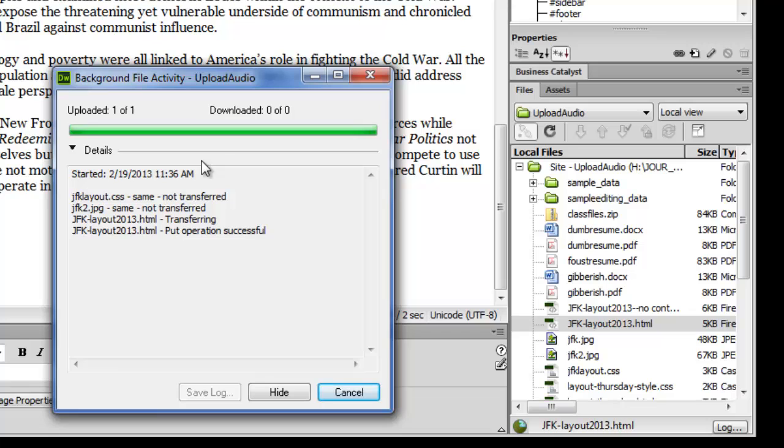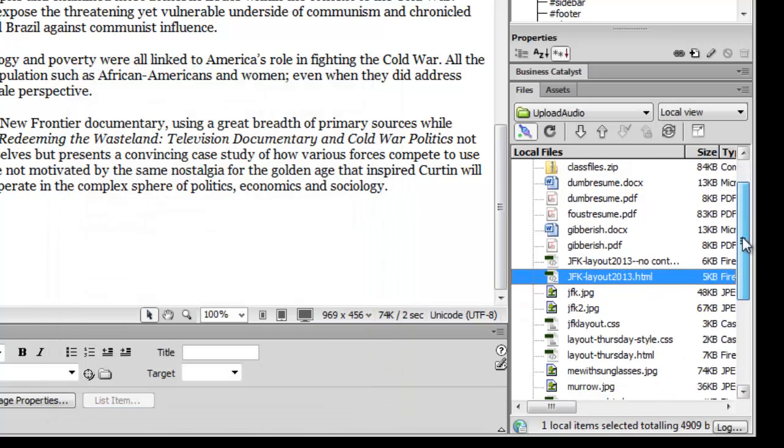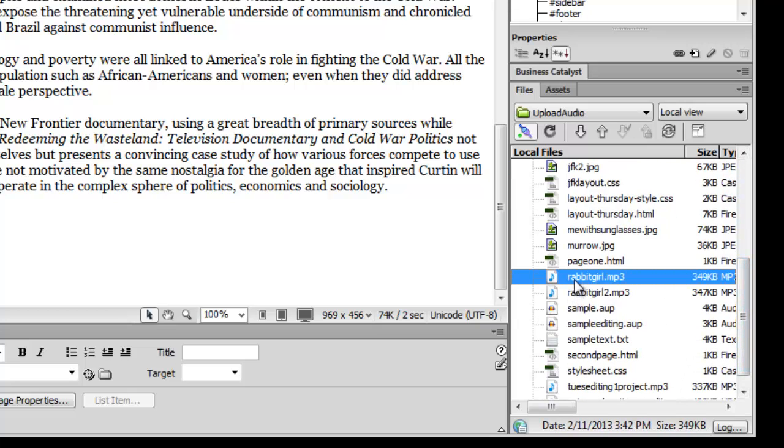And then we also need to separately upload our Rabbit Girl file. So we come here to Rabbit Girl. We click it, and then click upload.